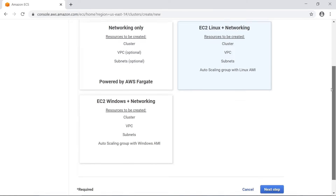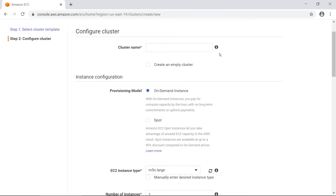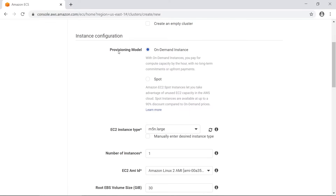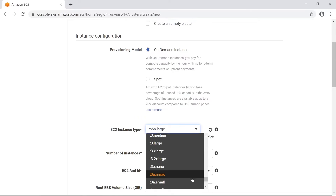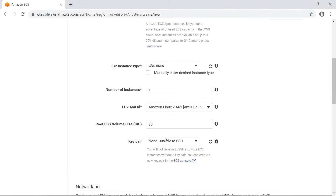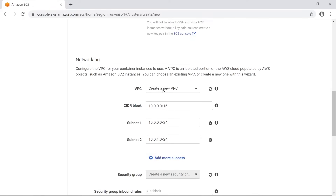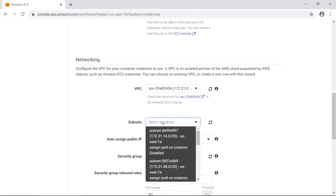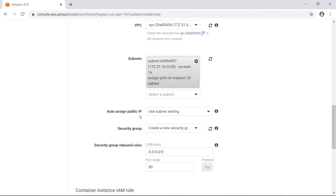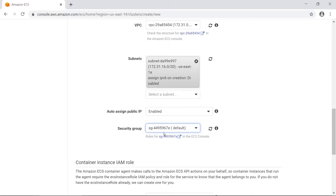We're going to select EC2 Linux + Networking because we actually want to create EC2 machines as part of this cluster. Let's call this cluster 'cat app cluster'. Since we're using EC2s it's asking for the provisioning model, so we're going to say On Demand. We'll use the t3 micro which is free tier eligible so we don't have to pay anything. For networking, we're going to use the default VPC - you have one associated with your account even if you don't know it. We'll select the first subnet, set auto-assign public IP to enabled - that's important for later - and use the default security group.